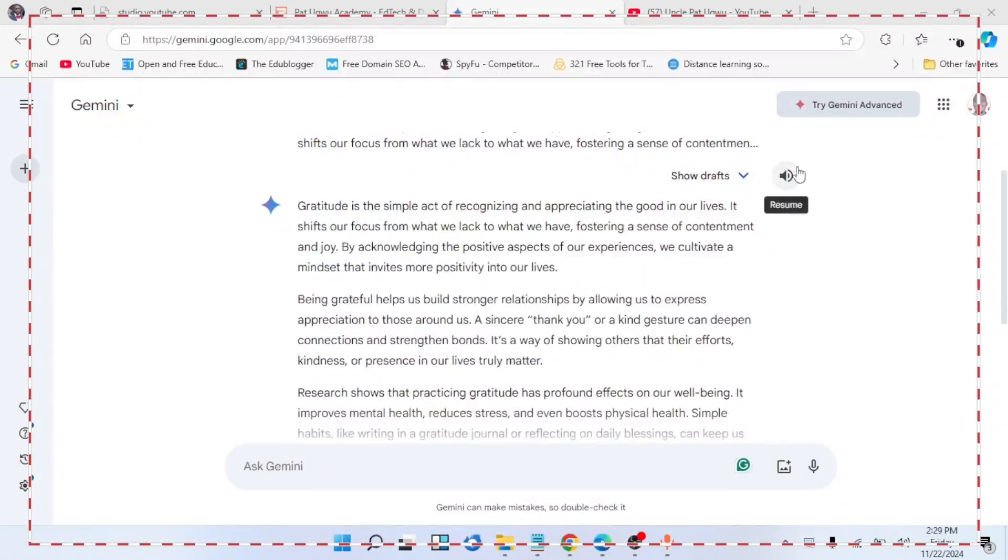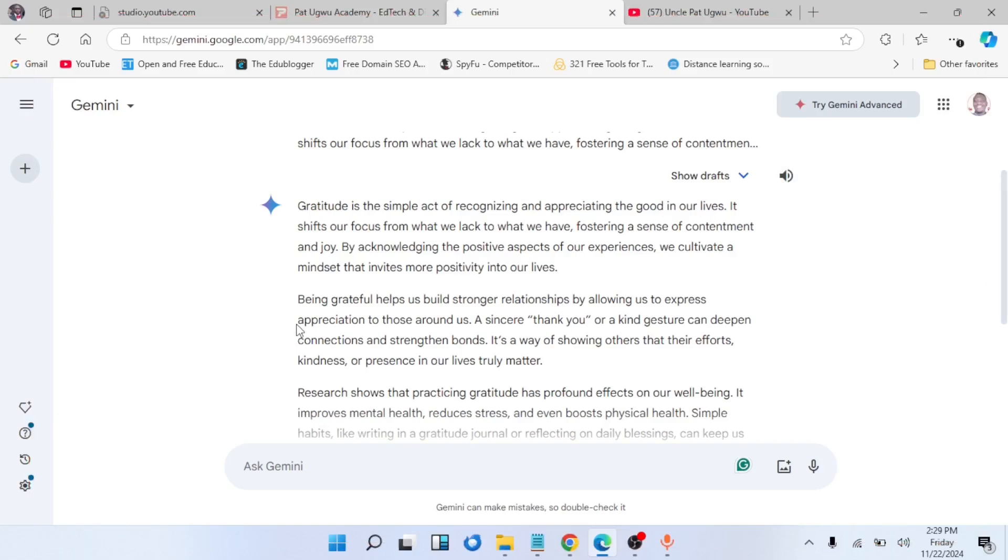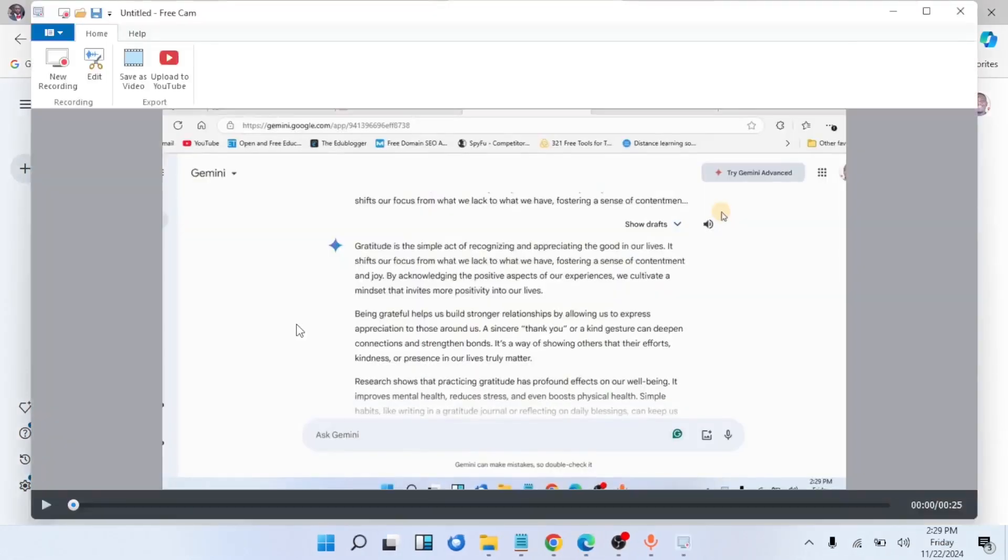The next thing you'll do is click on record. Once you click on record, it will do a countdown. Then you click on this one. 'Helps us build stronger relationships by allowing us to express appreciation for those around us. A sincere thank you or a kind gesture can deepen connections and strengthen bonds. It's a way of showing others that their efforts, kindness, or presence...' Once you're done, you press Escape to stop this particular Free Cam. I have set my key to Escape.